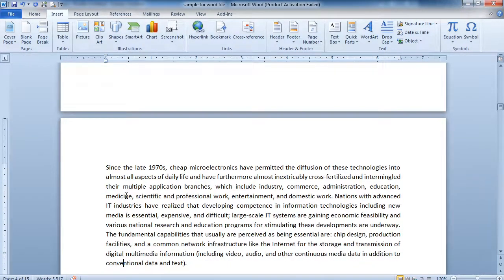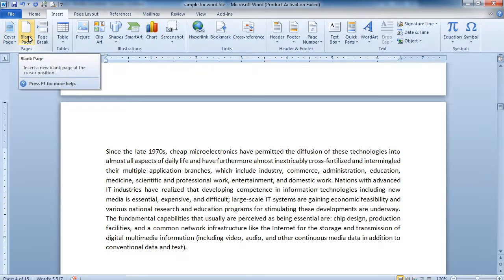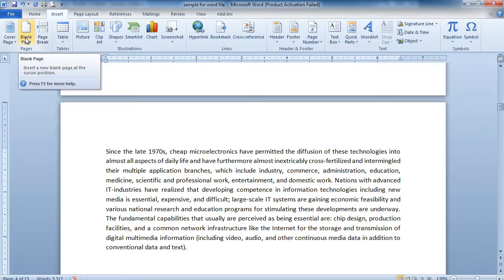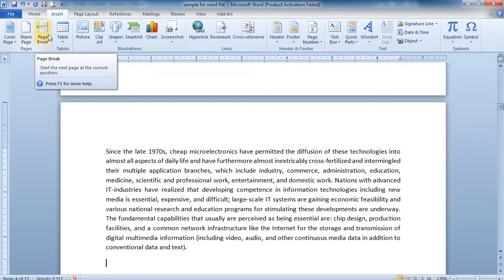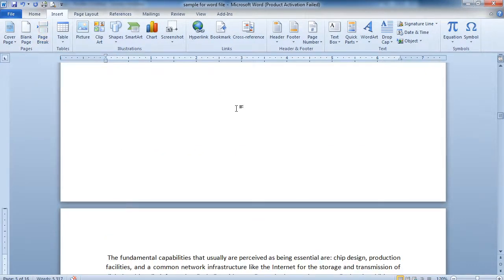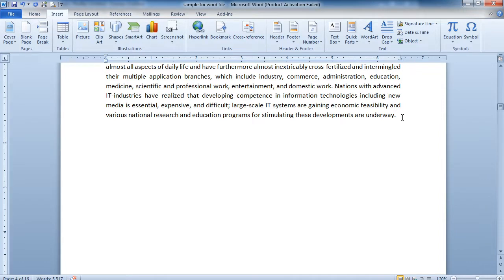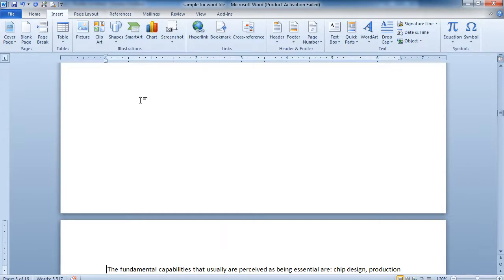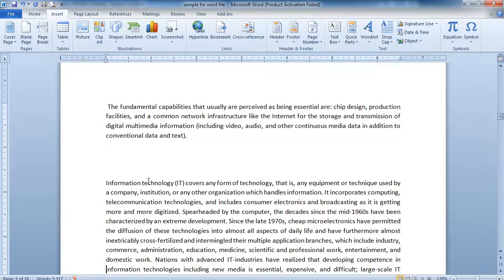The next option is Page Break. In the case of Blank Page, two operations are applied — first the page is broken, then you get one blank page. But in the case of Page Break, if you click on it, only the page break happens. For example, after a certain paragraph you want to break the page — you click Page Break, the page breaks, and the next paragraph is redirected to the next page.